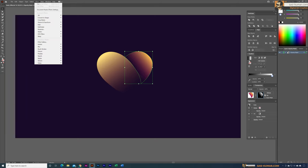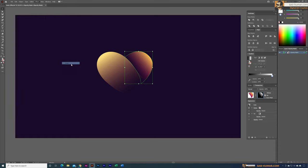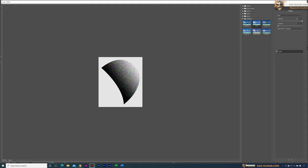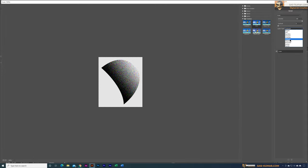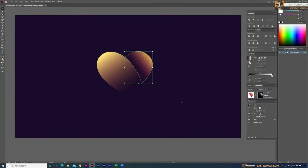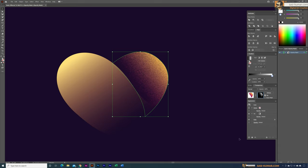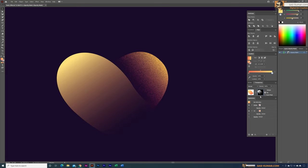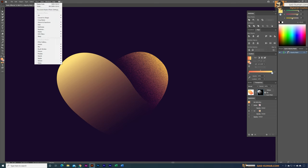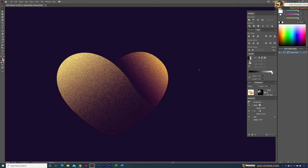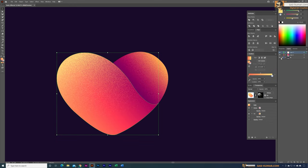Now select the mask shape, go to Effect > Textures, and apply the Grain effect. I'll keep the basic settings and select 'Enlarged' for the grain type, then click OK. The grain effect is now applied to the opacity mask, while the original shape remains in vector. Do the same for the other shape — select the mask, go to Effects, and apply the grain effect.